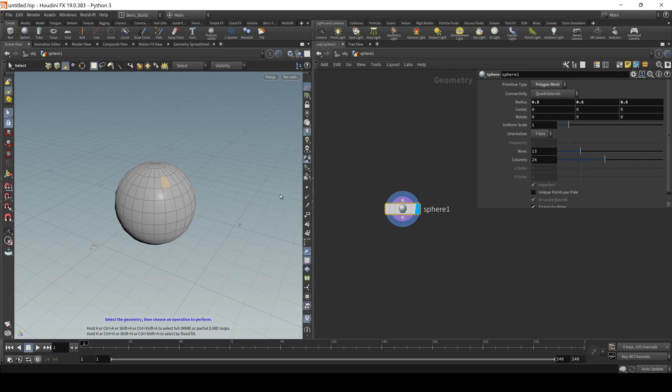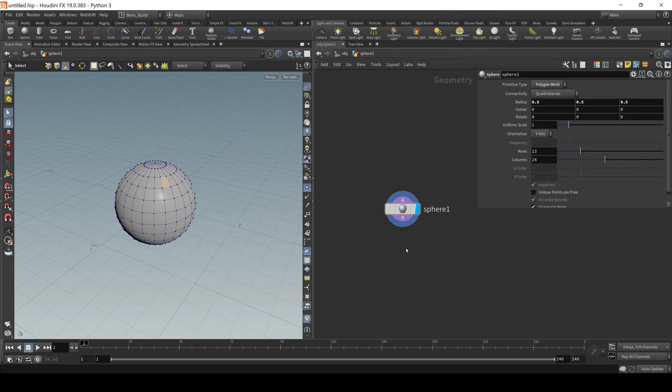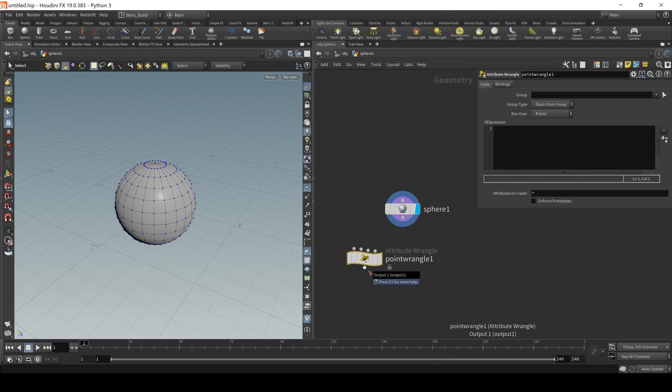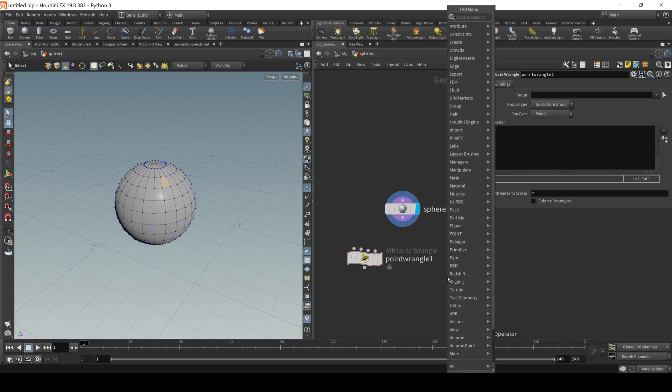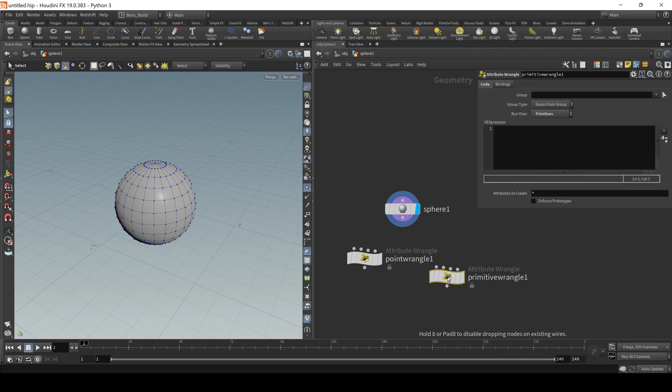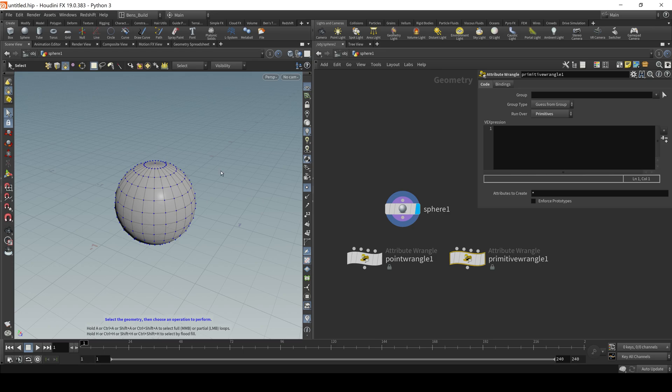So that being said, I'm going to drop down what's called a point wrangle. Now, this point wrangle is essentially a node that lets you type custom VEX code snippets to operate on the points. You can also drop down a primitive wrangle. And this is the same thing, but it just runs over the primitives instead of the points.